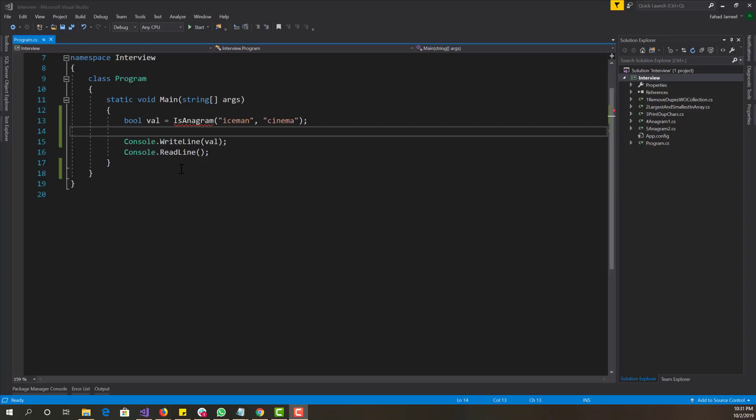Hey, what is up guys? This is FNH here and welcome back to another programming algorithm tutorial.